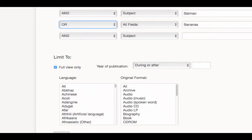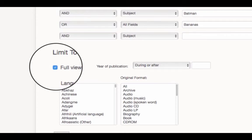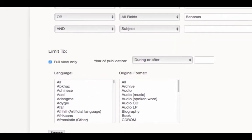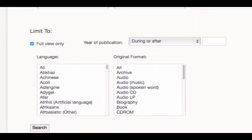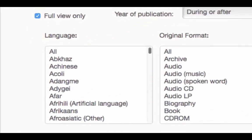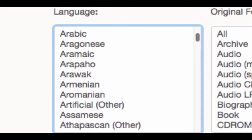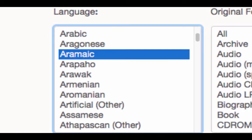There are several ways you can limit your search results. If you want the search to only give you results for which the full text is available, you will want to click this full view only checkbox. You can also limit the search by kind or format of materials. For instance, in this left box, you can see different languages. Thus, I can tell the search engine to only give you results that are primarily in Aramaic.